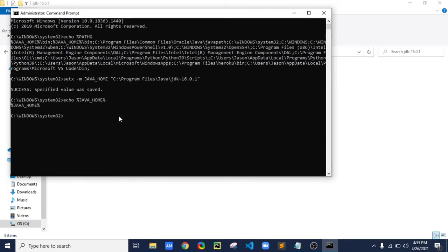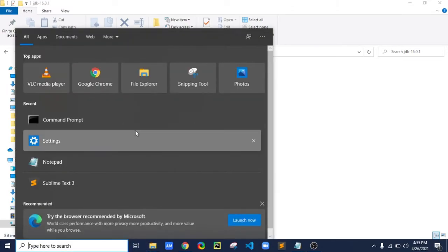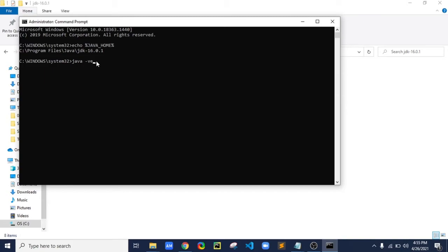It doesn't show anything yet because we have to close the Command Prompt and open it again as administrator. Now type 'echo %JAVA_HOME%' and hit Enter. Now it is all set. Earlier if you typed 'java -version' and nothing showed, now it will show your Java version.